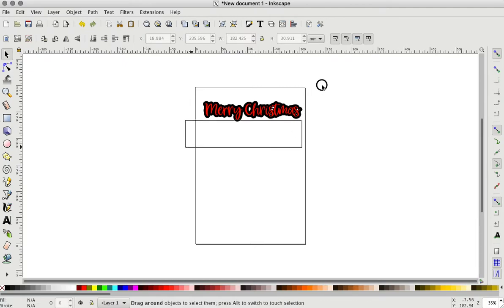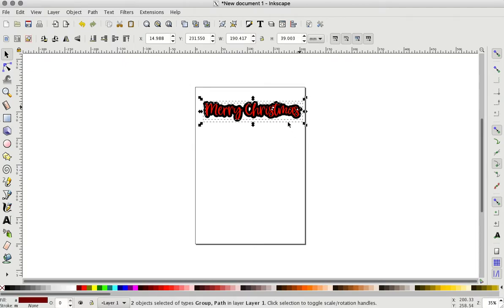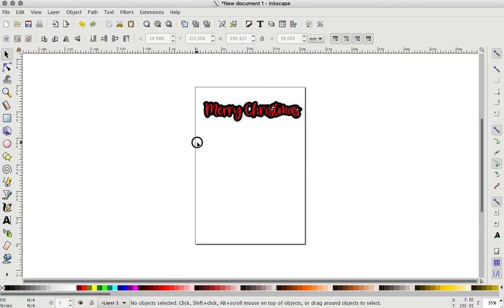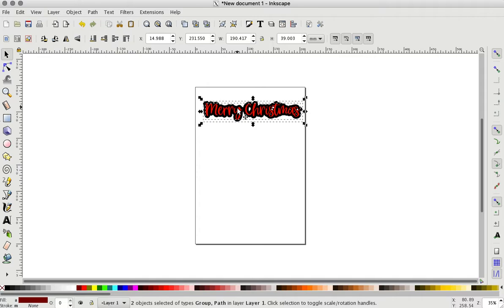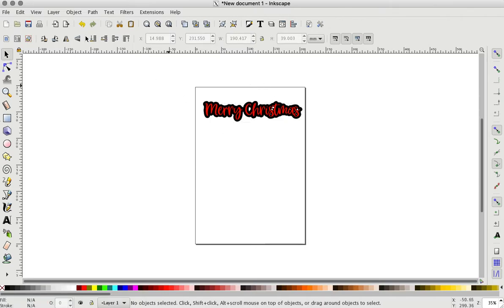And then also make sure it's on this page, little page thing on here, because if it's not, then it's going to be really far on Design Space and you're not going to be able to see it unless you move your X and Y axis. So be sure to keep it on this little page area.